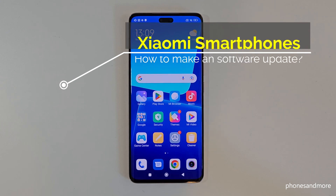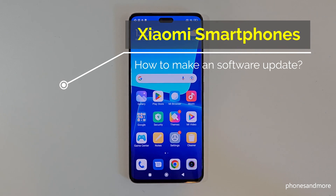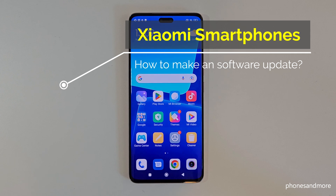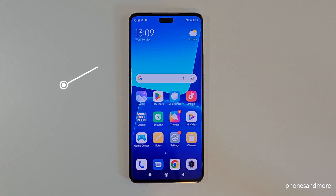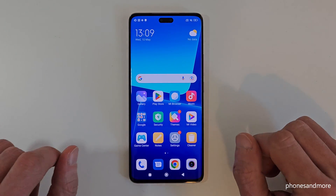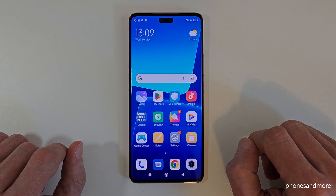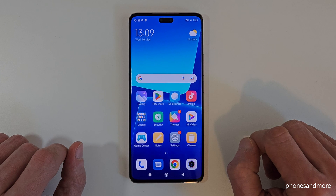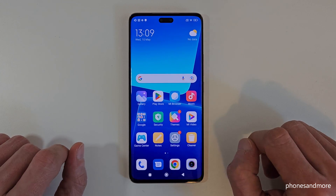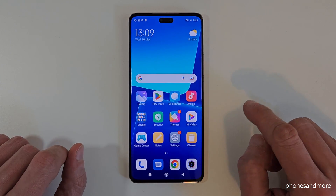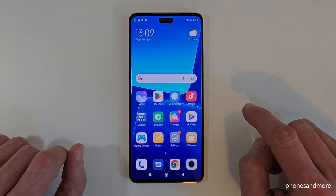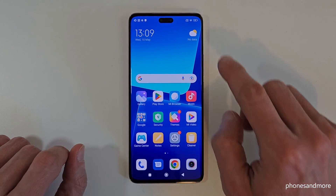Hello everybody. I want to show you with this video how to make a software update with Xiaomi smartphones. From time to time you should make an update to have the newest features and new security patches. For the newest update you need to go into the settings.